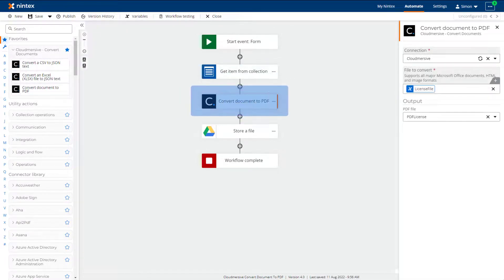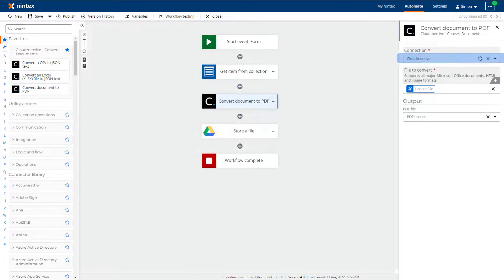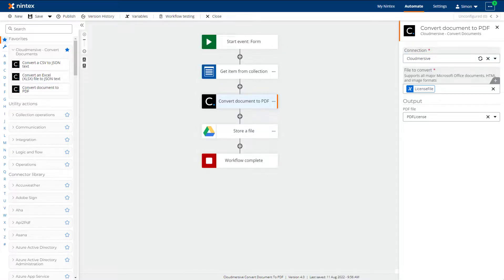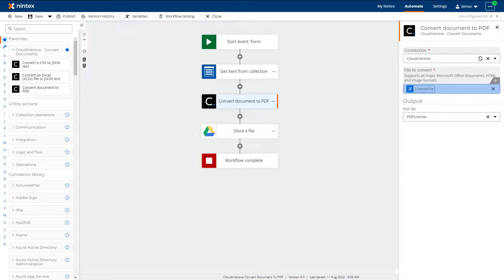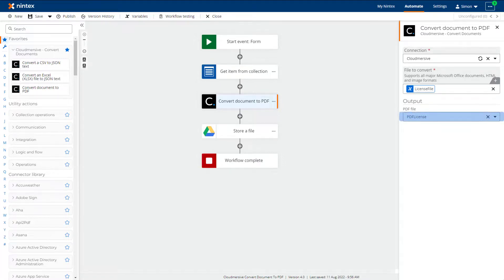I will now use the Cloudmersive convert document to PDF action to convert the document to a PDF. For the connection field I am using my pre-configured Cloudmersive connection. In the file to convert field I am using the license file variable that was output from the get item from collection action. The output of the action is a PDF file and I have created a variable called PDF license to use in the PDF file field.